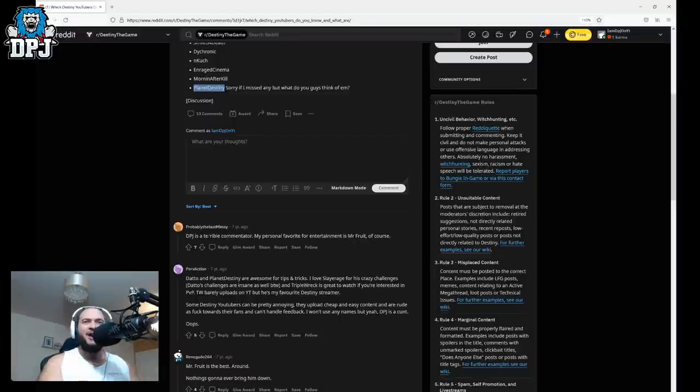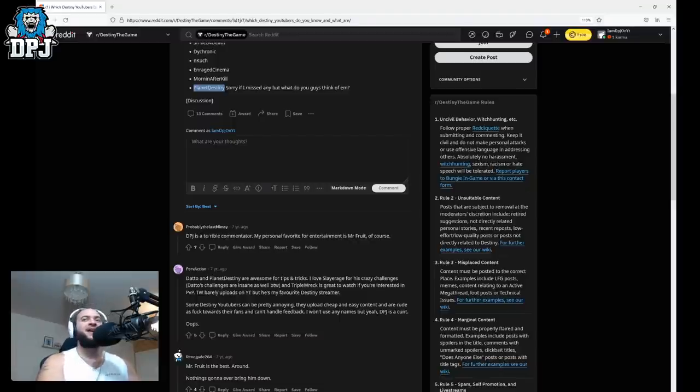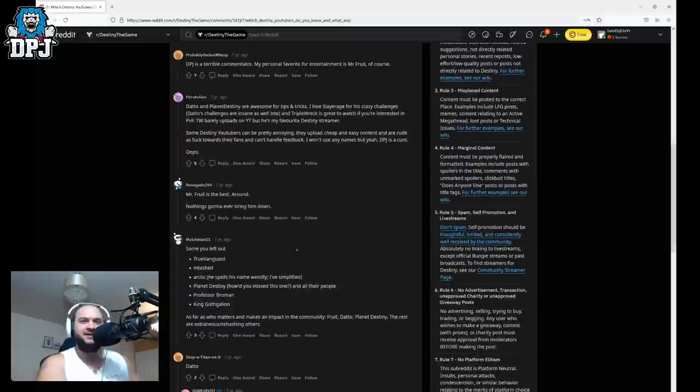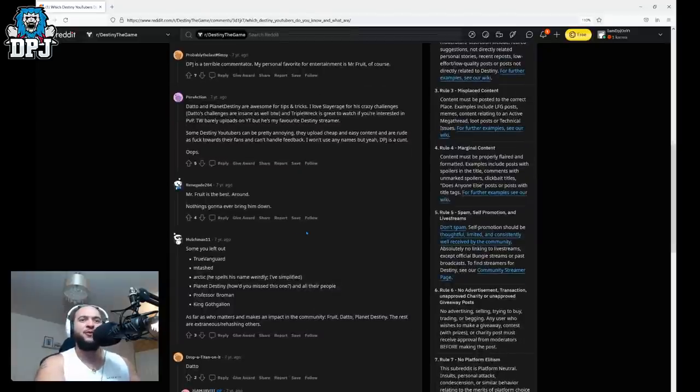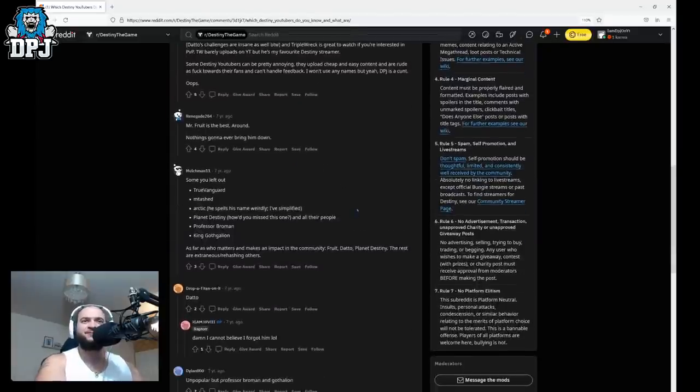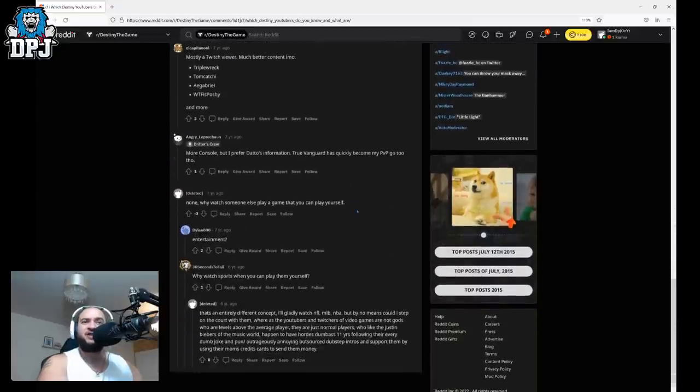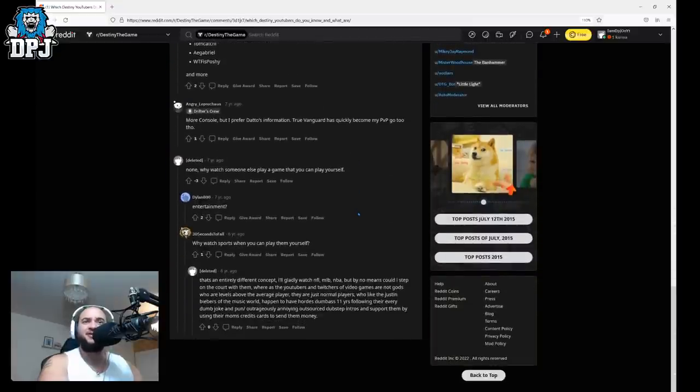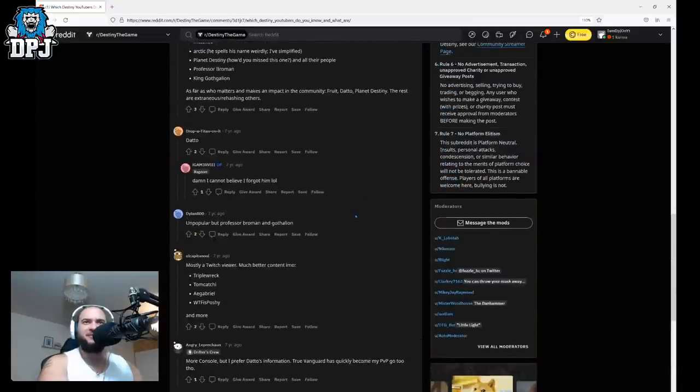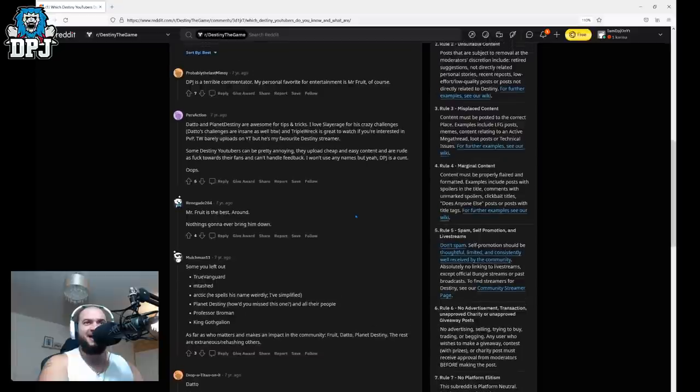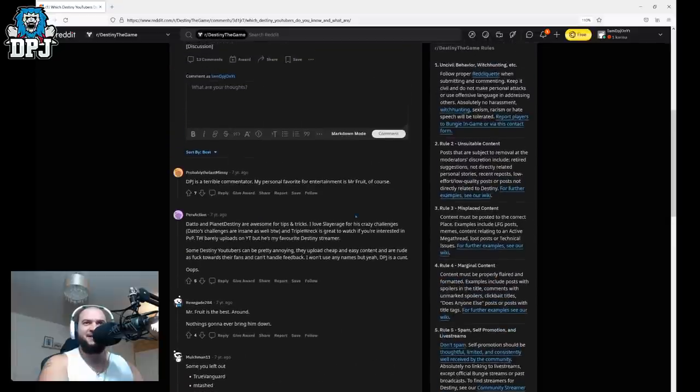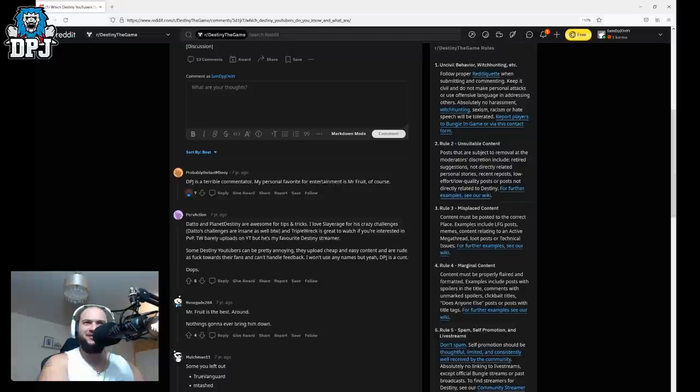DPJ is a terrible commentator. My personal favorite for entertainment is Mr. Fruit of course. Well Mr. Fruit was extremely entertaining but he did the right thing and he shifted away from Destiny. Anything else here about me? Nope nope nope. I'm glad because I took seven upvotes. I'll give you an upvote mate I'll give you an upvote.